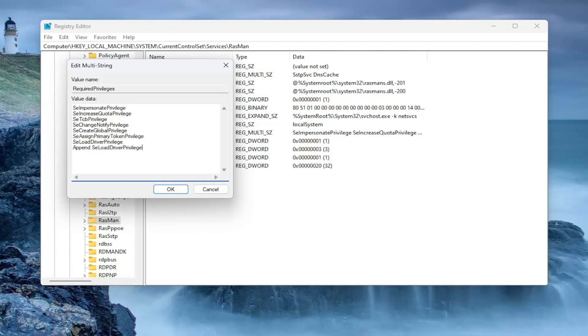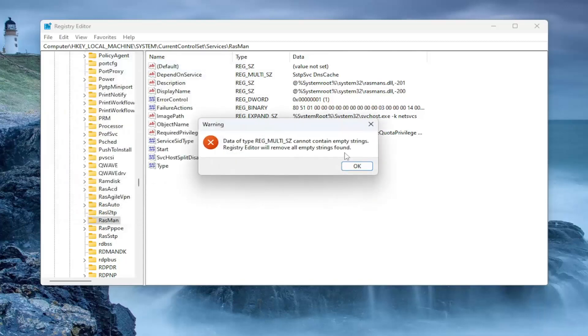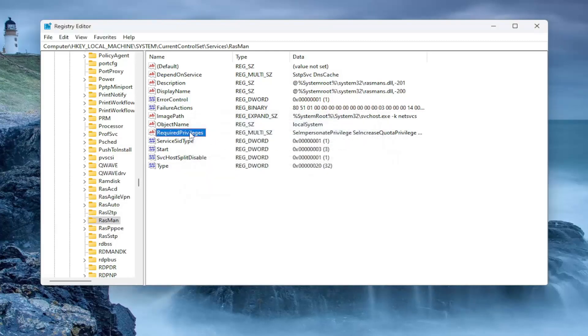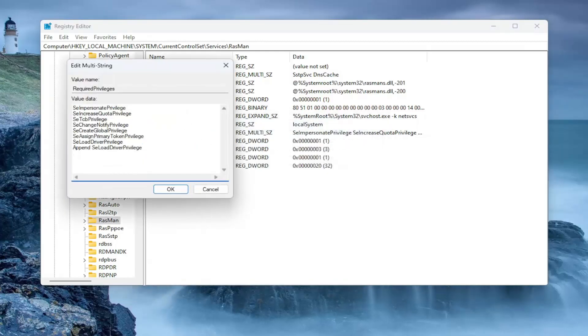If you want to type it in, that's fine. I'm just going to have it in the description of the video if you just want to copy and paste it in, which I think is going to be easier. Once that's done, go ahead and select OK. There might have been some empty strings found, which is fine. I'm just going to select OK. It should still be here at the end. You want to make sure it's still there: Append SE Load Driver Privilege.